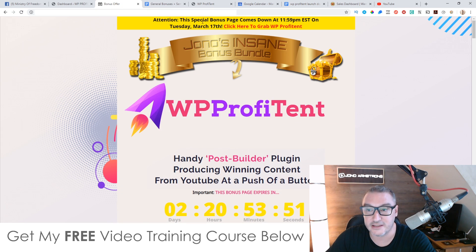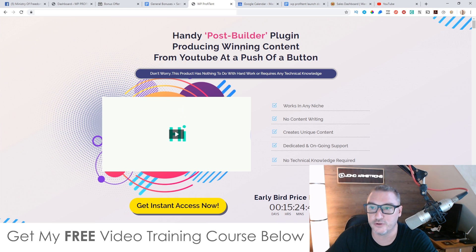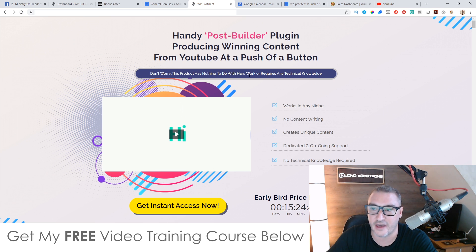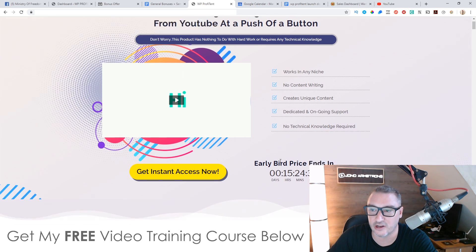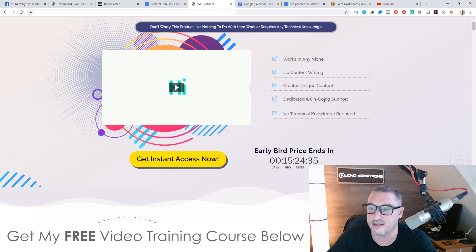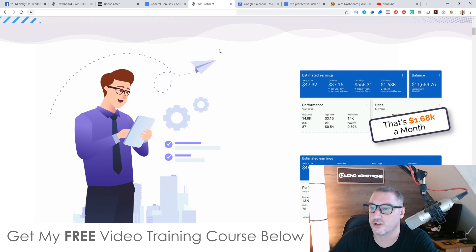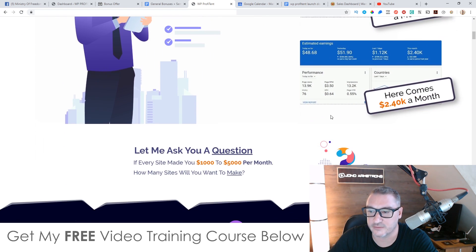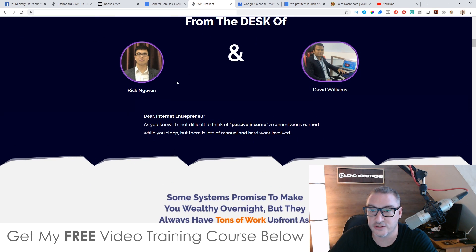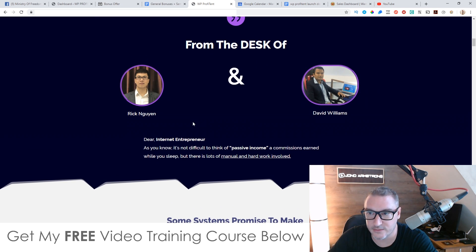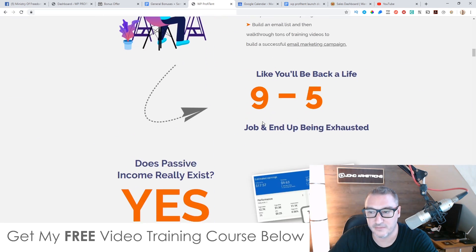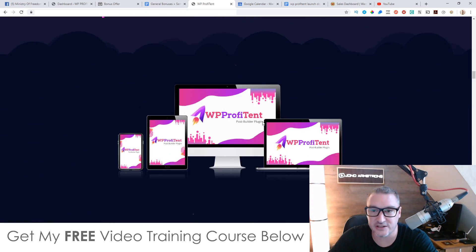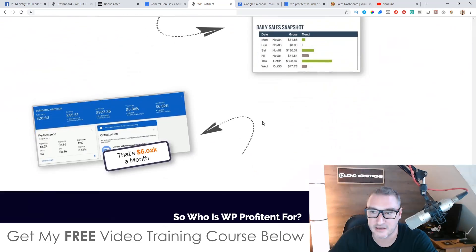So let's go and have a quick look at the sales page. It looks like this. Handy post builder plugin, producing winning content from YouTube at a push of a button. Don't worry, this product has nothing to do with hard work or requires any technical knowledge. Works in any niche, no content writing, creates unique content, dedicated ongoing support, no technical knowledge required. So come and check out the sales page here. You can see some of the earnings that these guys have got from creating content using this. These are the guys behind it. It's Rick Nguyen and David Williams.